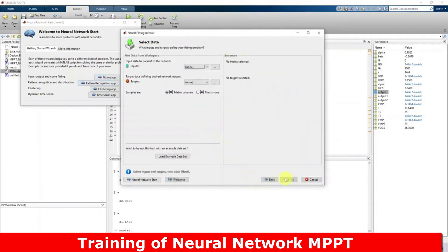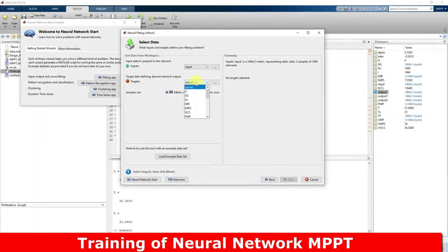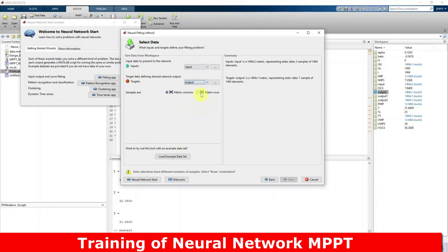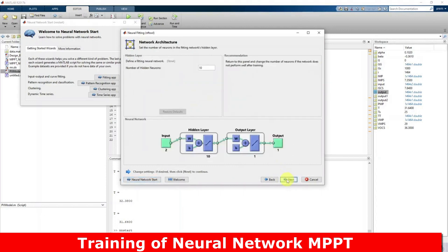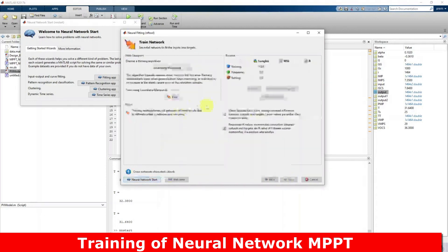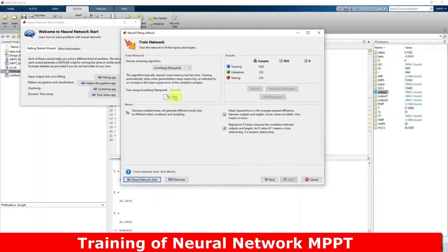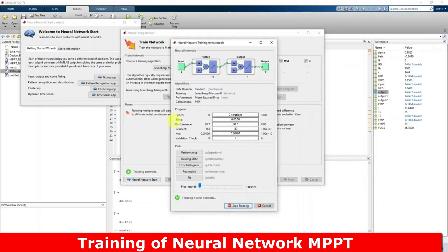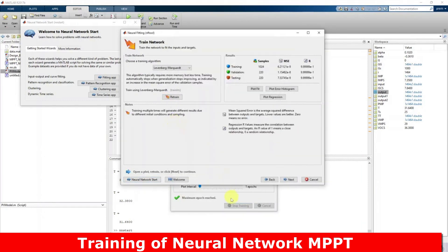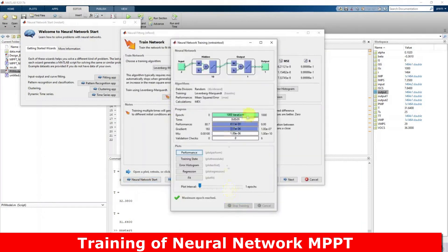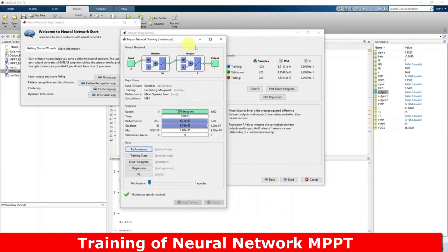Click next. I'm going to feed the input data and then output data, click matrix rows, click next, next, next, and then go for training. Training will be... yeah, now training is completed and here you can see that the R value is 0 to 1.